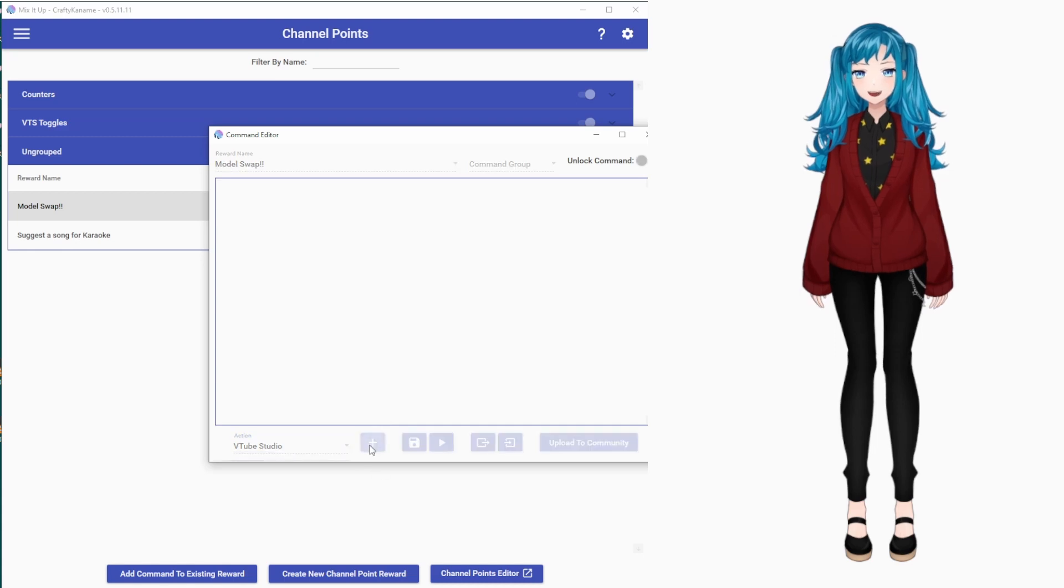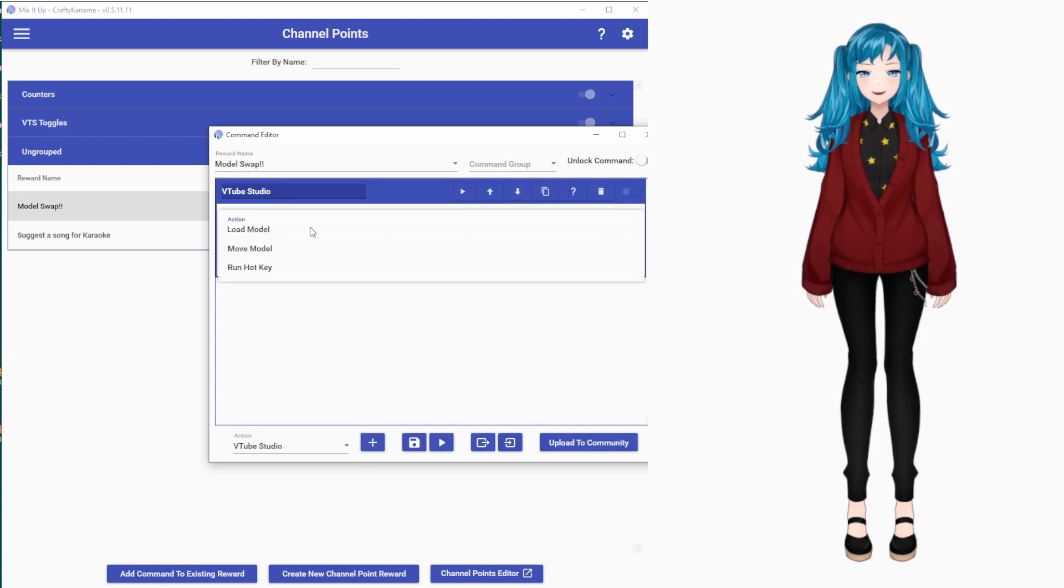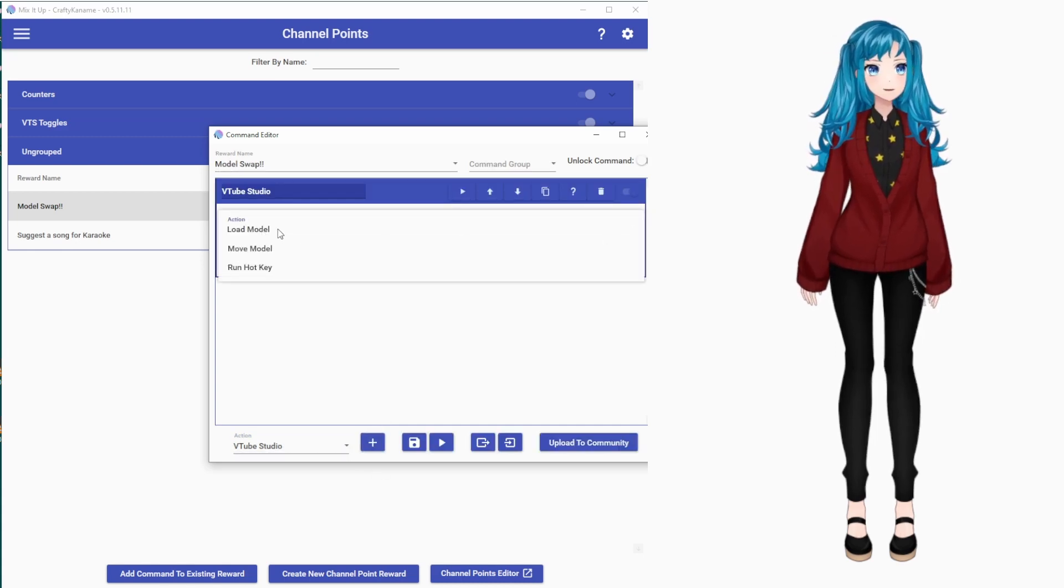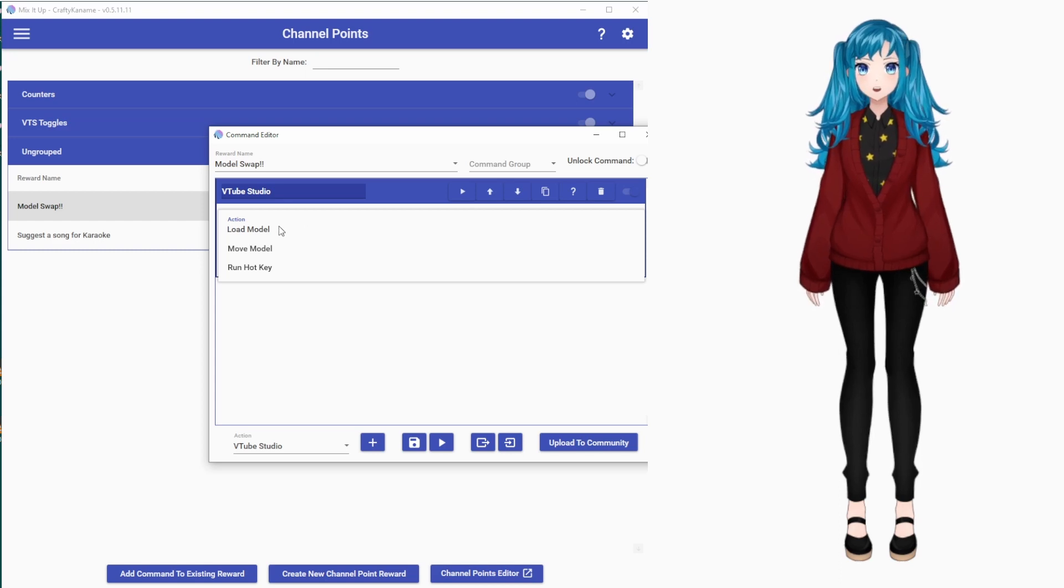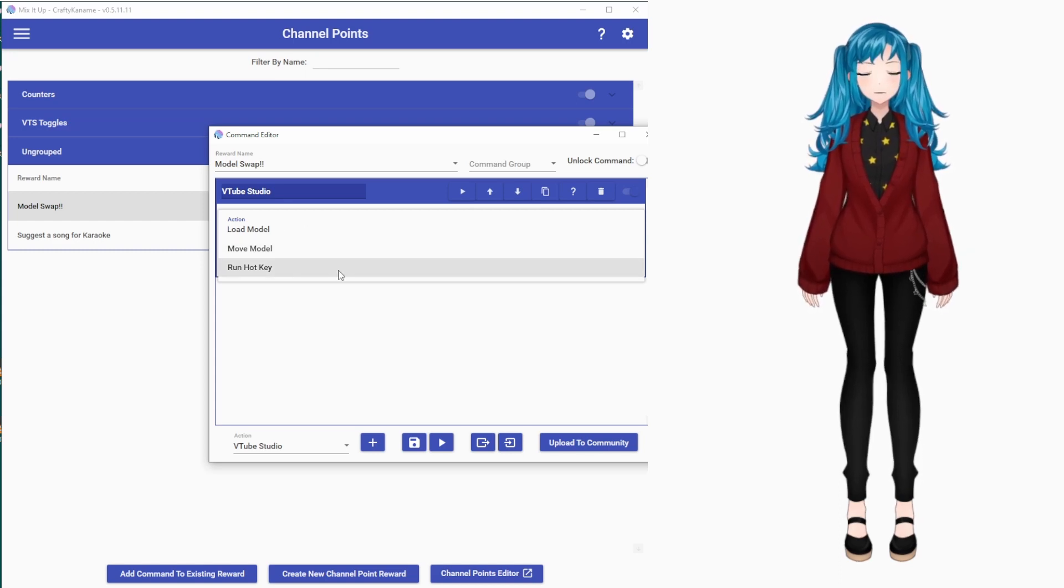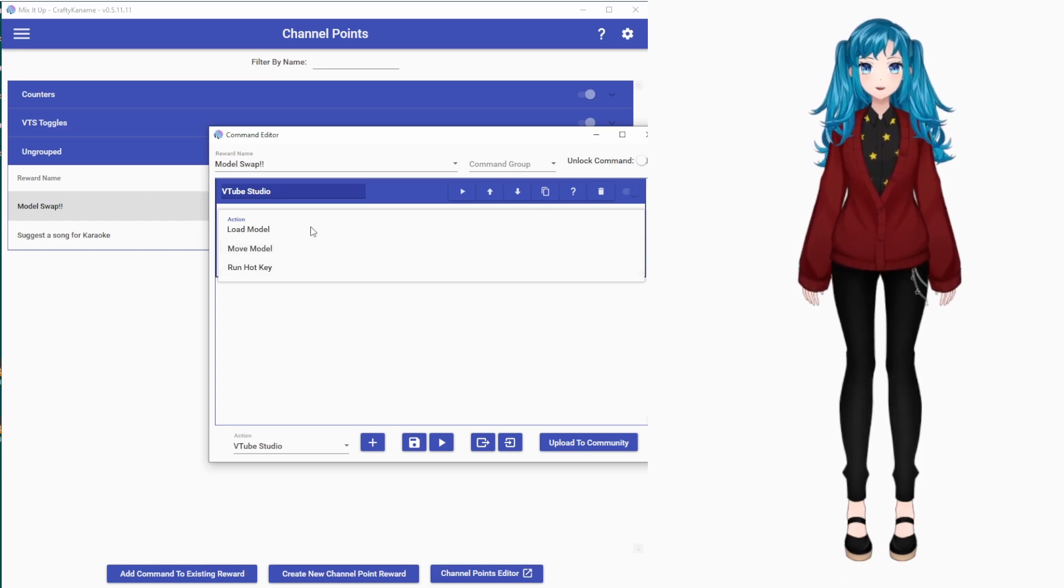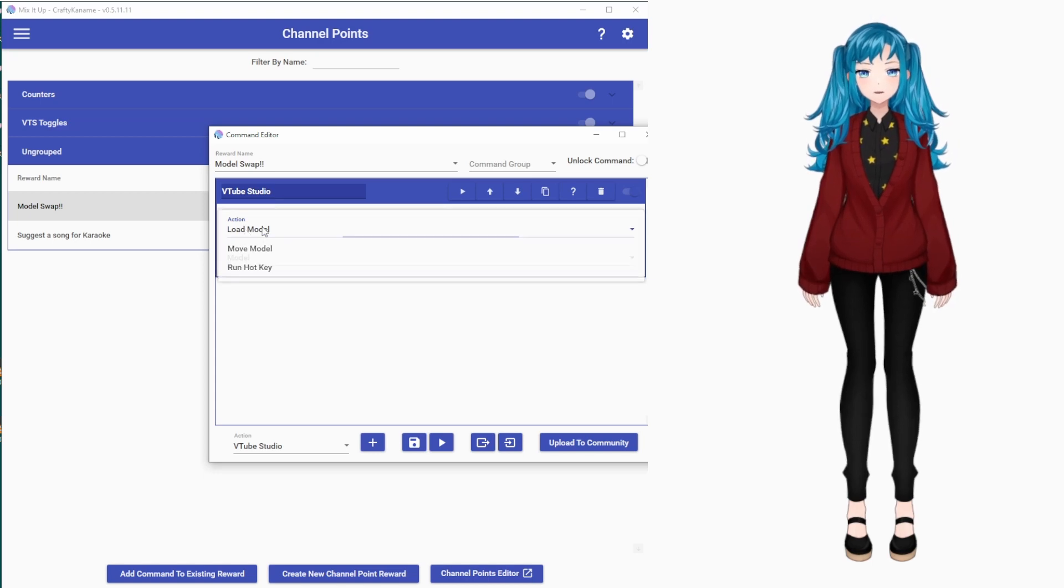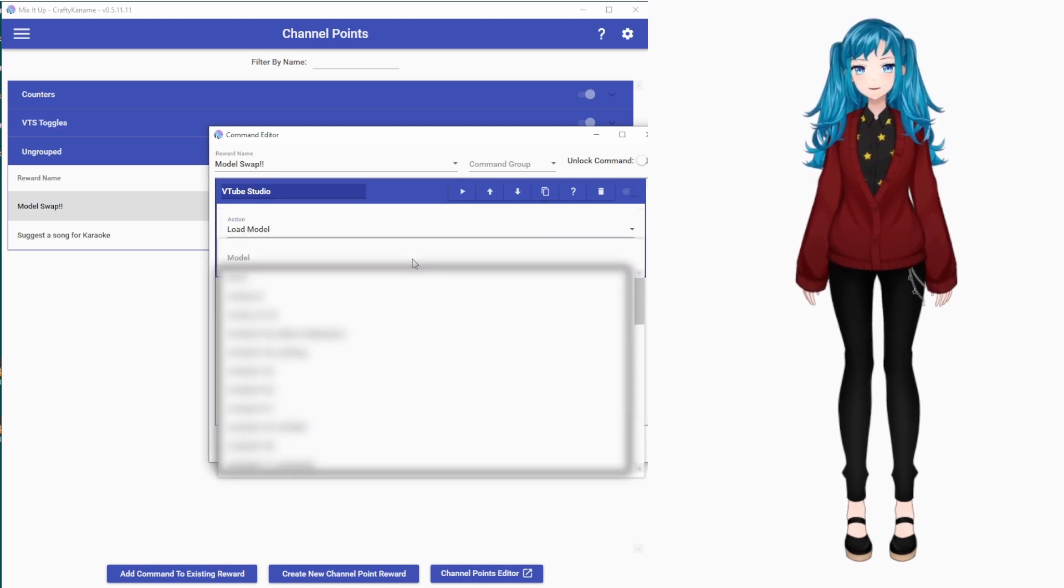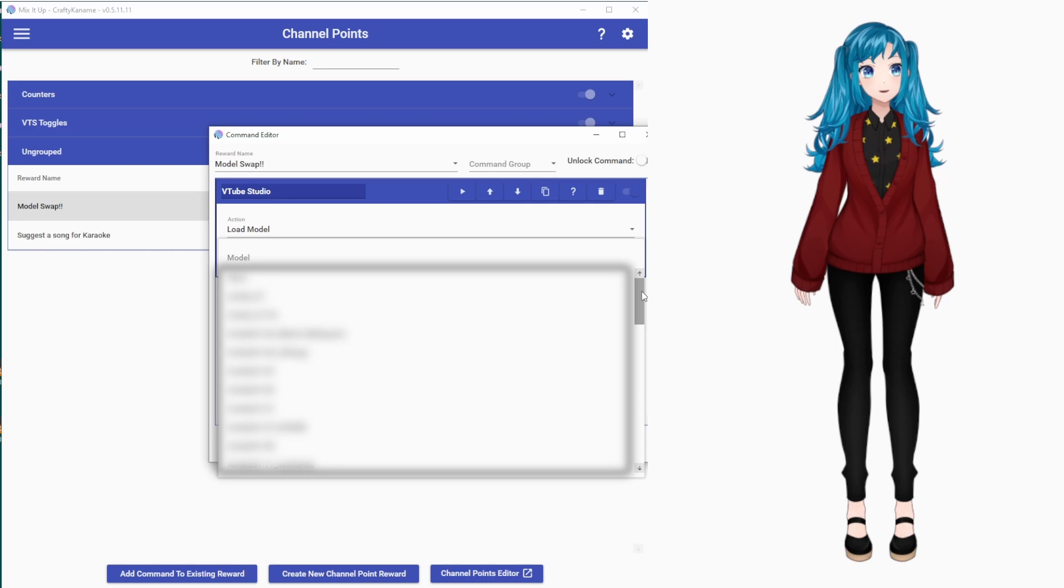Click Add. Your options here for the actions that it can use the VTube Studio API for are Load Model, Move Model, and Run Hotkey. For us, we are wanting to load a model, and then you will select the name of the model you want to swap to.